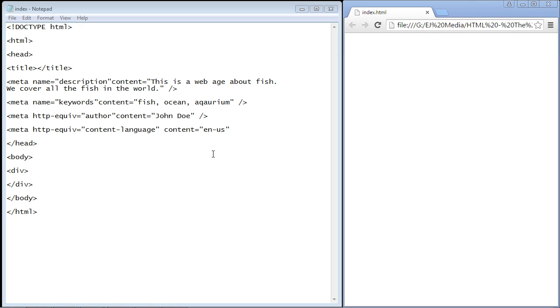In this video we're going to go over the meta element. The meta elements are always put inside the head element, so they will always go inside the head element. The reason is because meta elements are not visible to your web user.